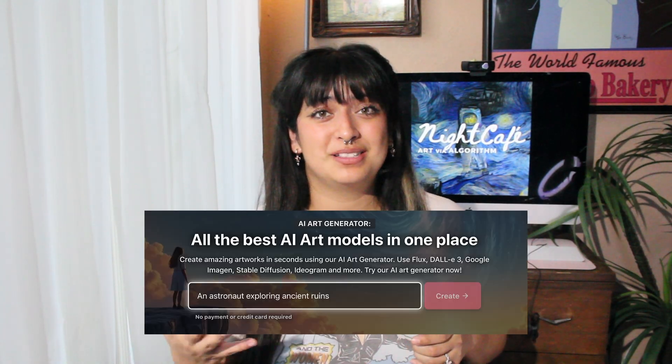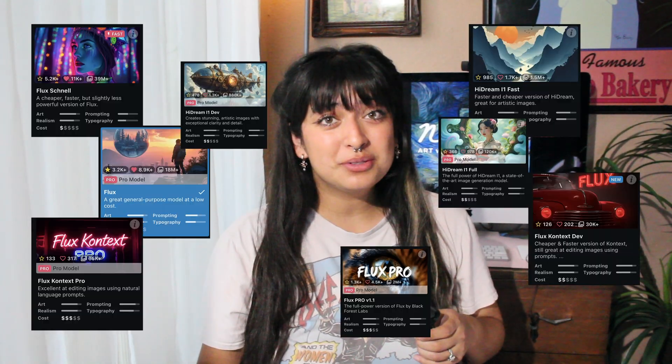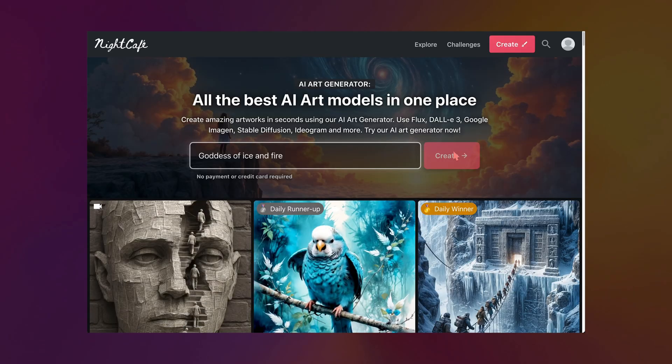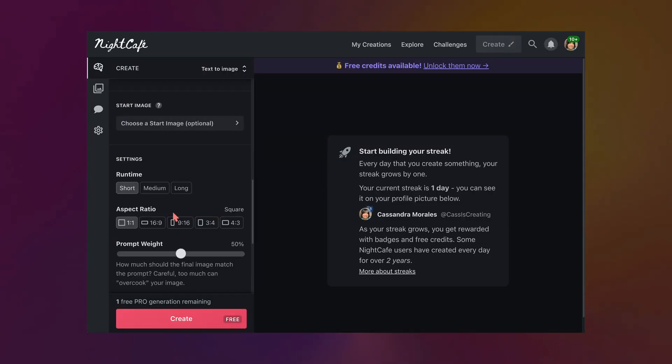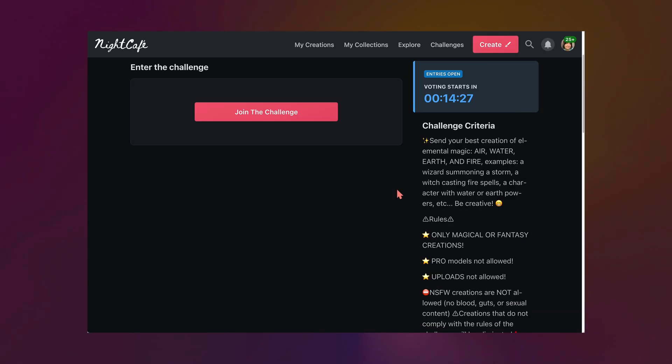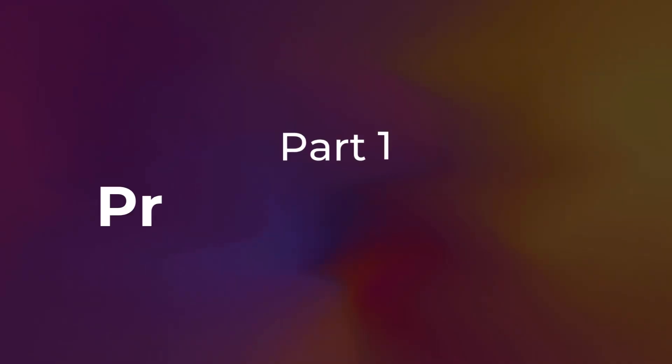So you open up NightCafe, there's a prompt box, a bunch of models, and you're kind of just sitting there thinking okay, what now? Don't worry, I've been there with you and I'm gonna walk you through how I would use NightCafe if I were a brand new user in 2025. So let's get into it.